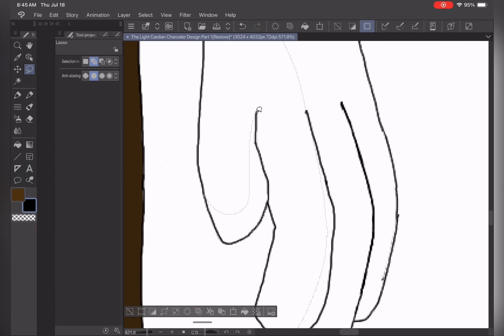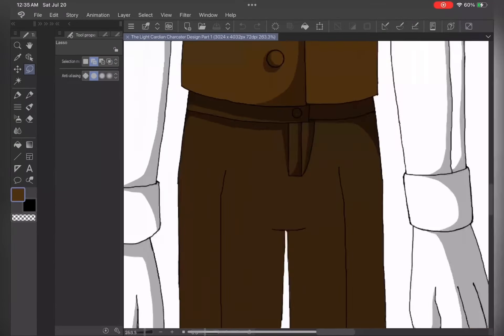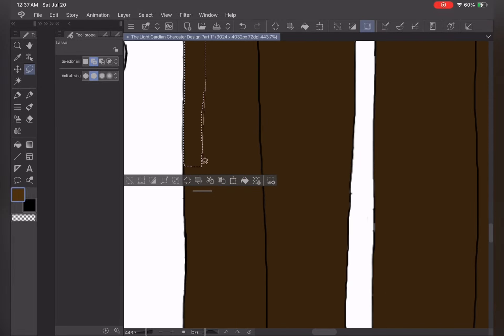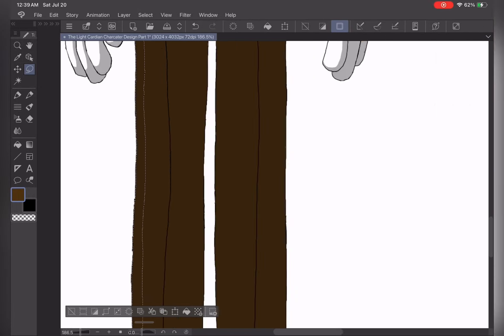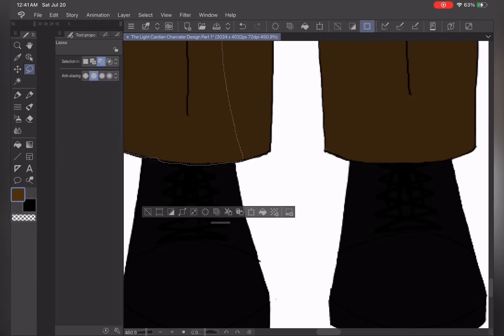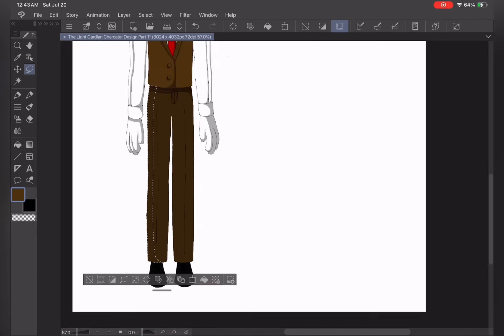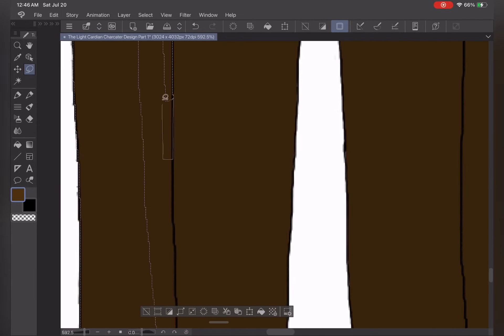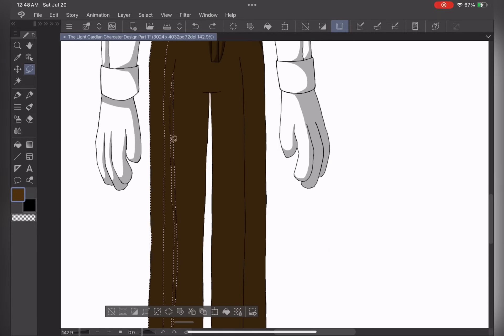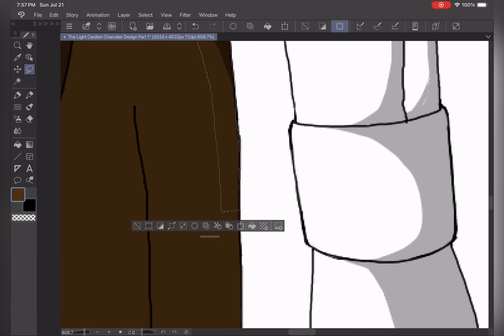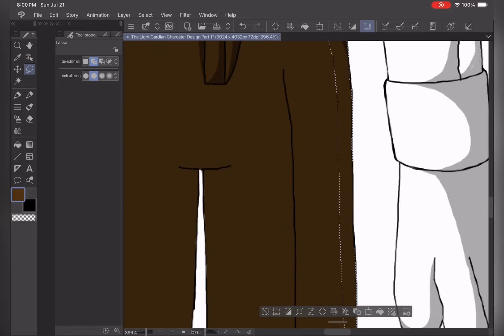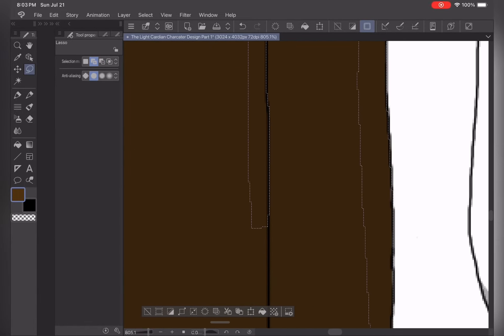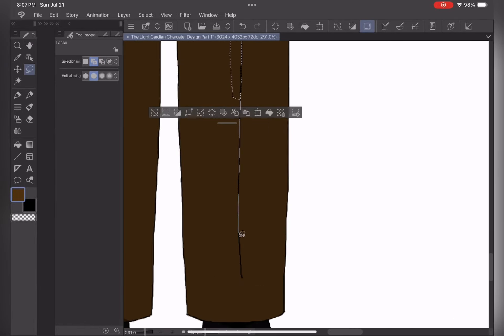That's everything I have to describe about Lucian, the Light Cardian, and that is the end of our video. I will definitely make more videos with Lucian in it and create more character design videos, especially new videos with different Cardian character designs that I will be putting in my story.